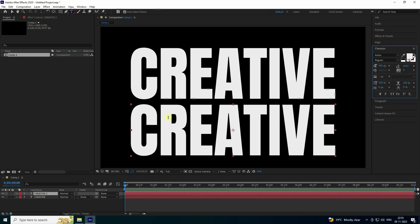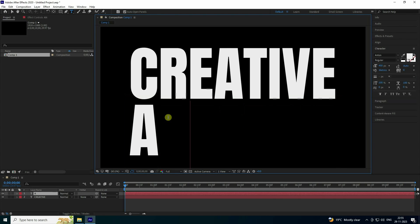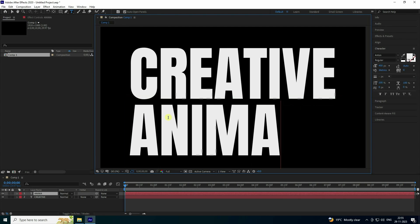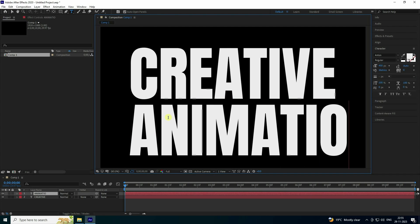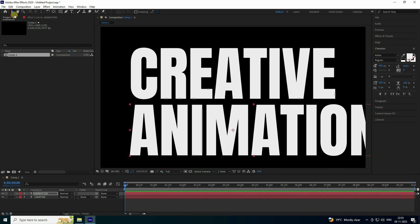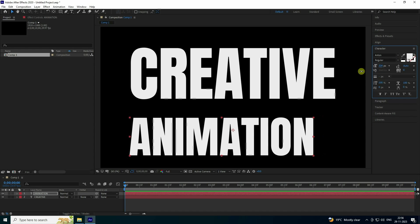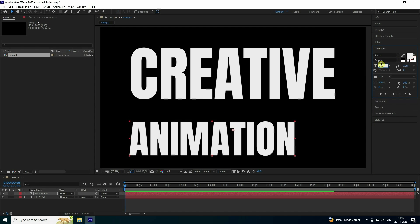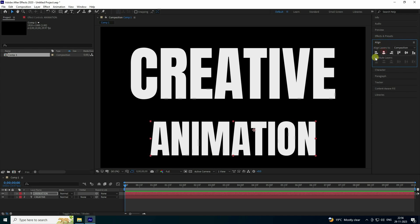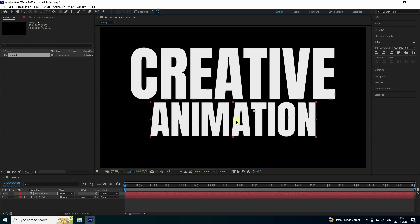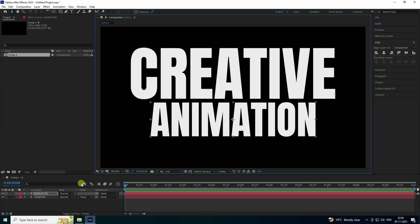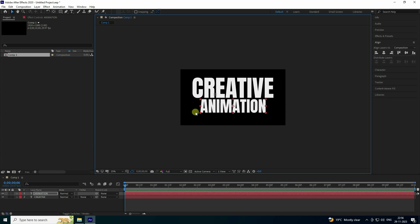Take the second text and rename it 'animation'. Change the scale size to 300 — that looks good. Check the same alignment, then go up and center the pivot. That's my simple typography effect.